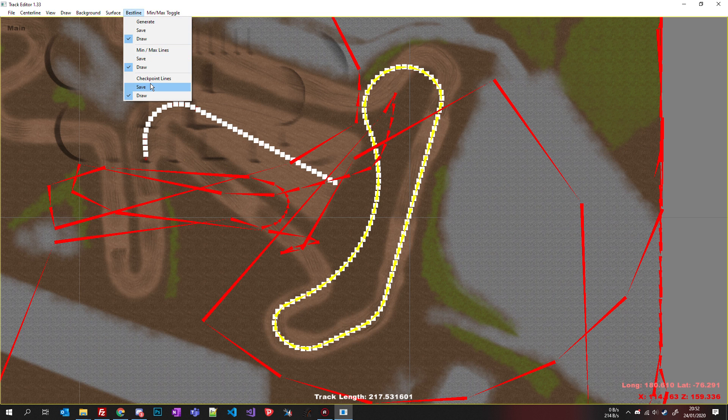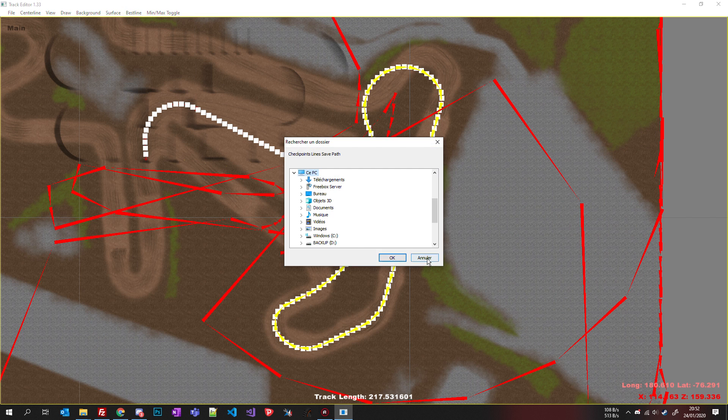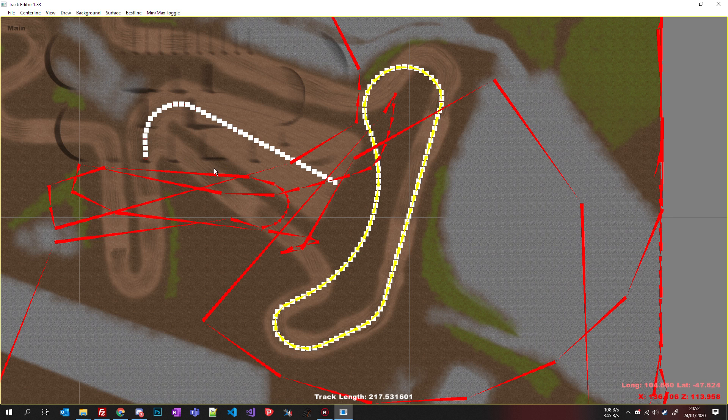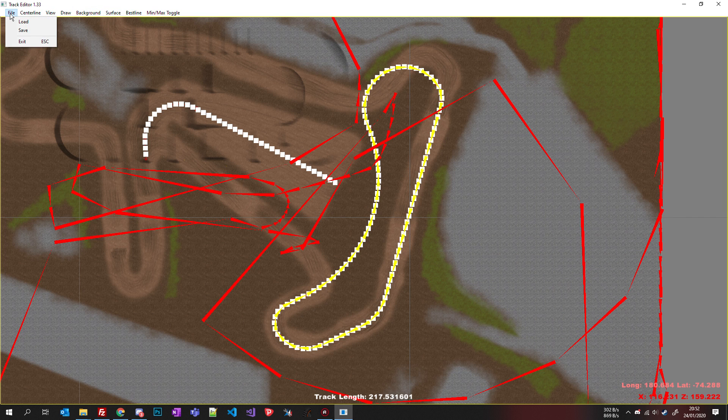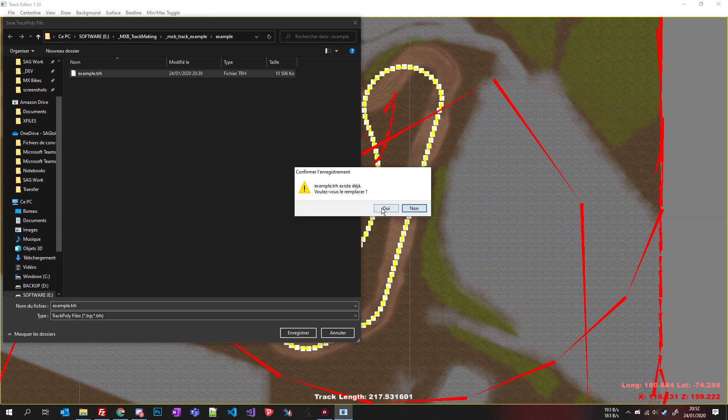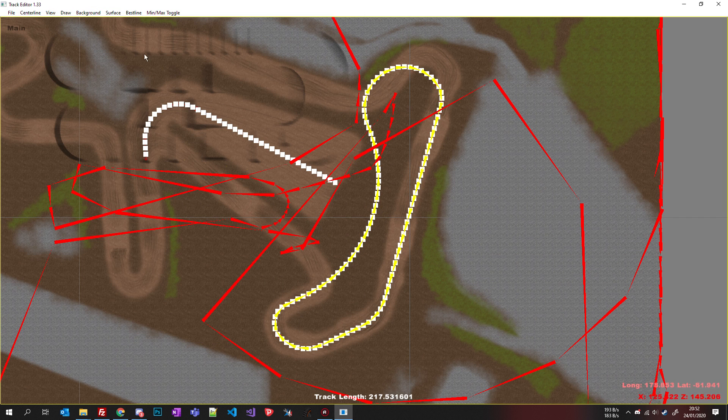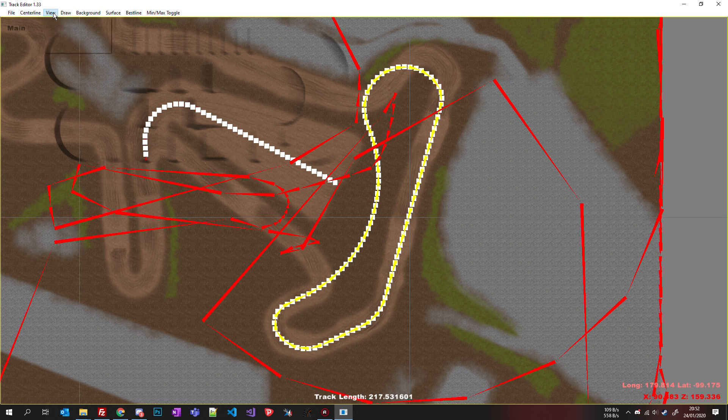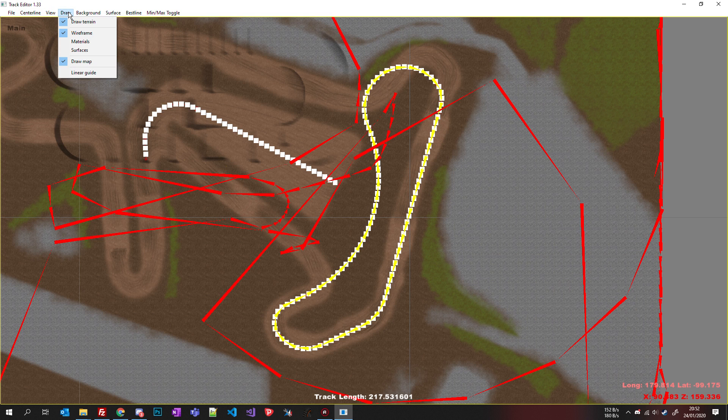Then click save, it will generate also two other files that you copy in your final track folder. Then save your TRH before you exit. And it's done. Congrats, you have your centerline working, it's beautiful, no?